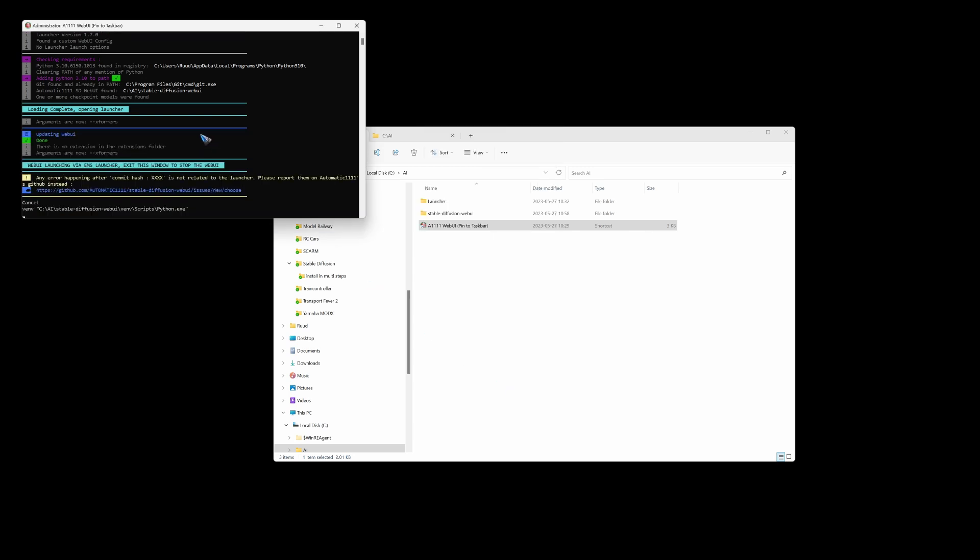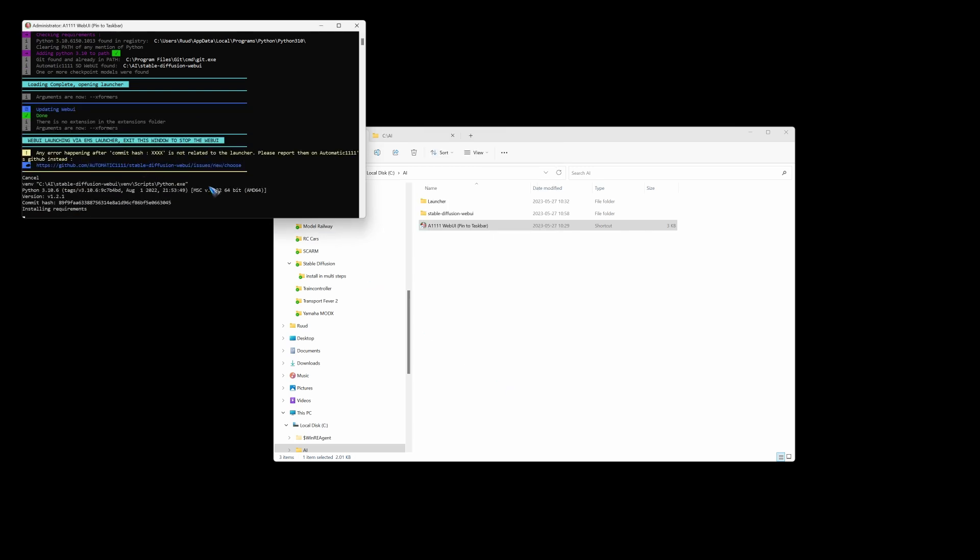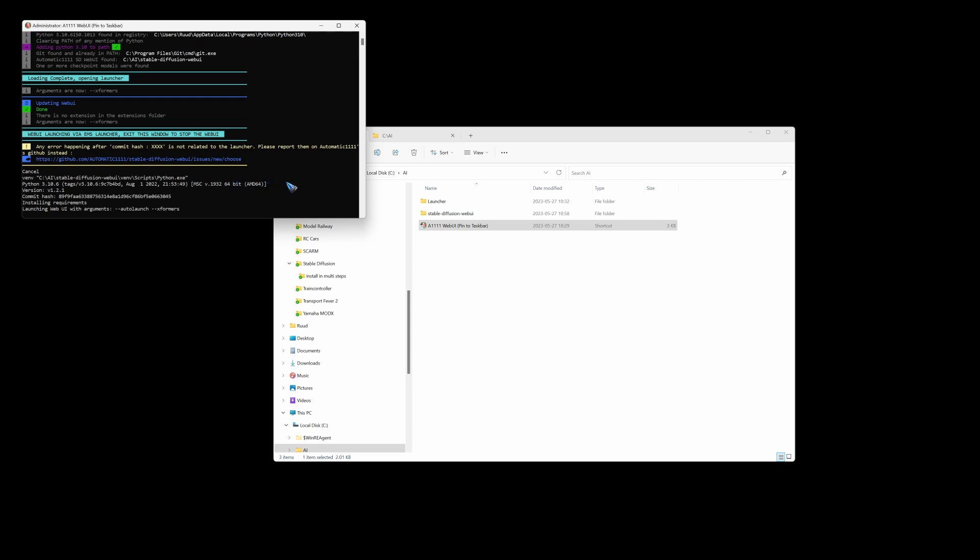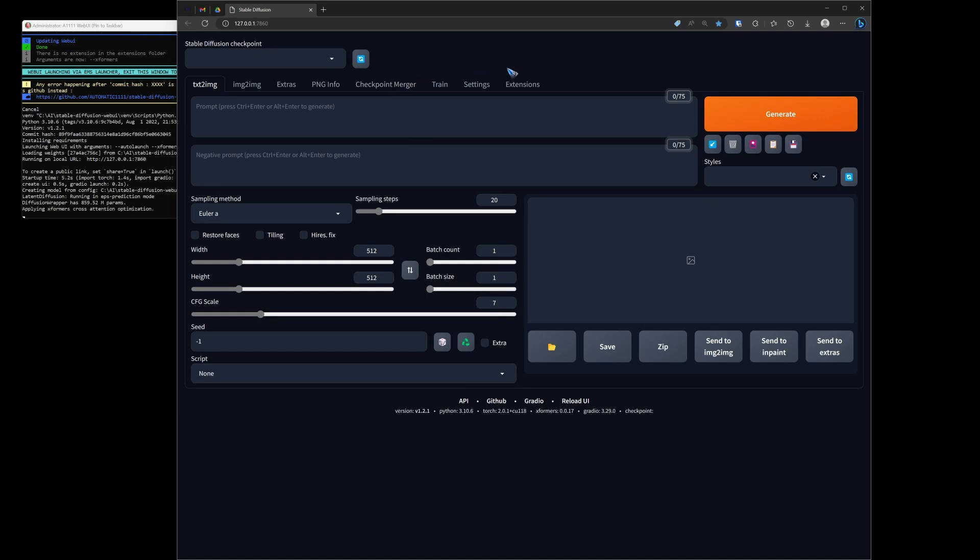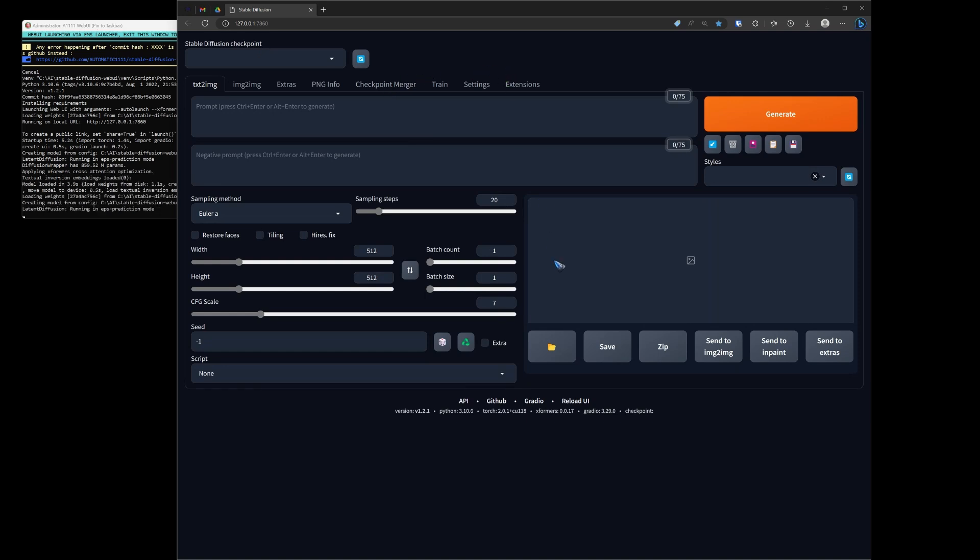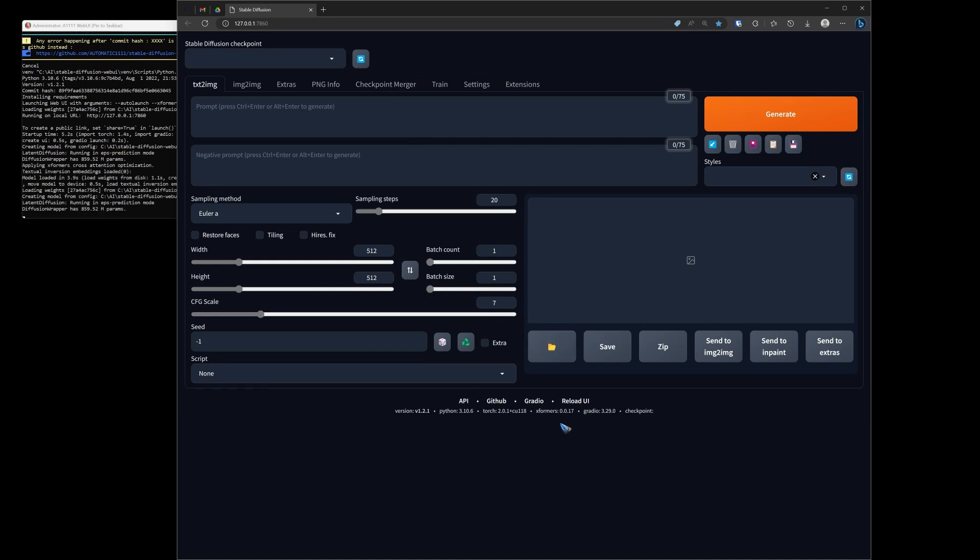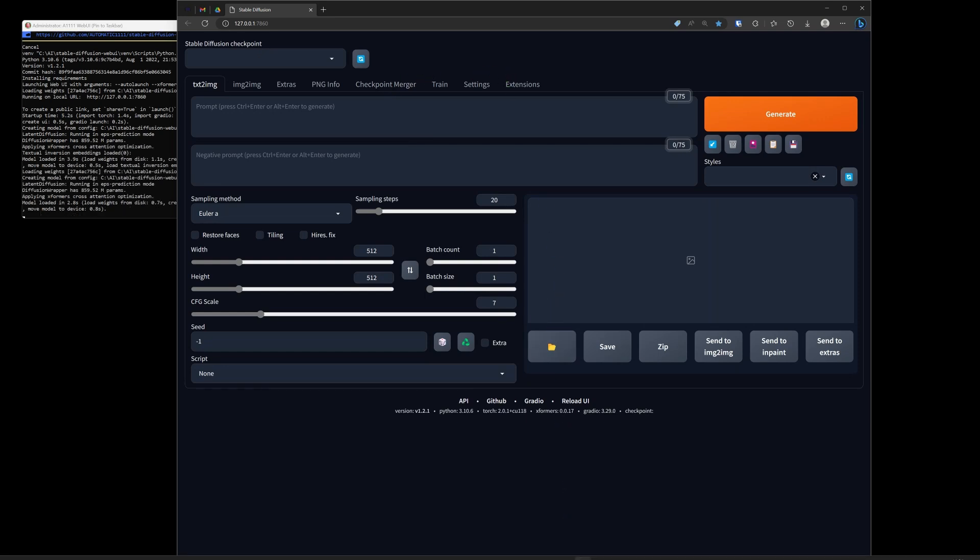And then it starts up. And that takes maybe a couple of seconds. That depends on the speed of your computer also. But after a while it will open up my browser. And here I have the interface.